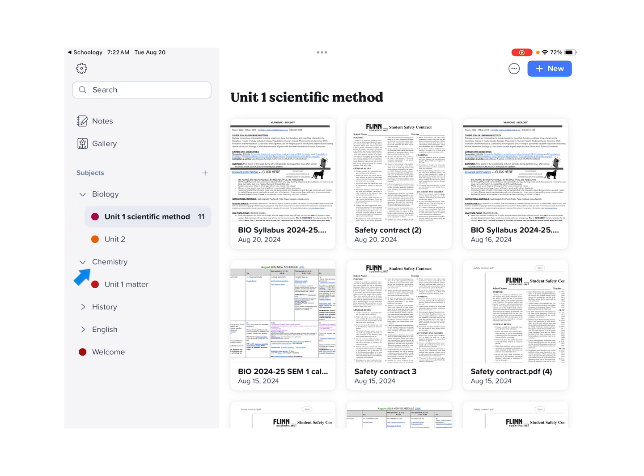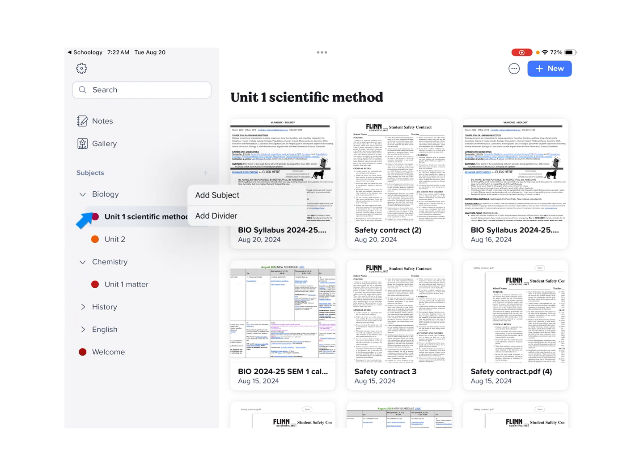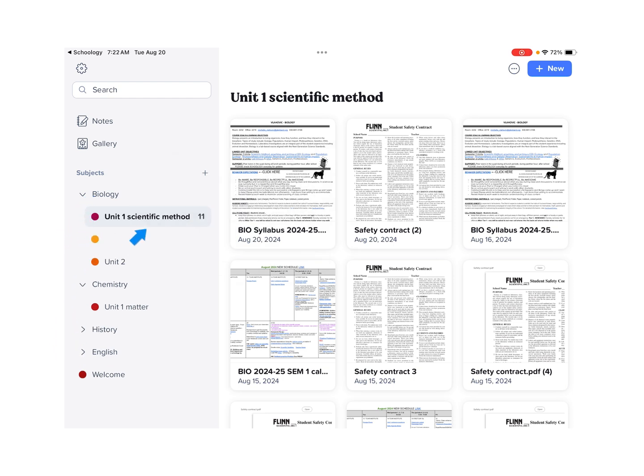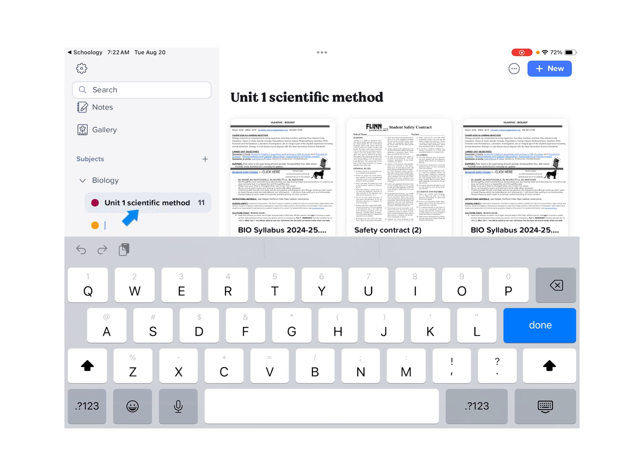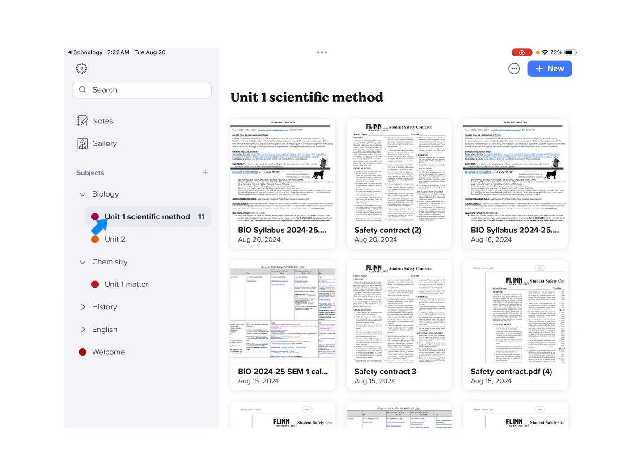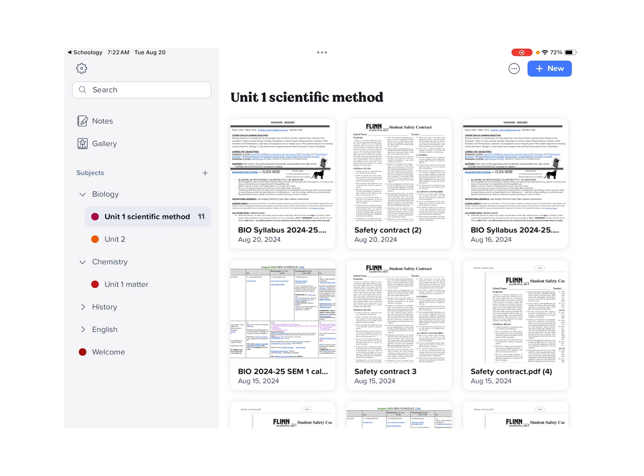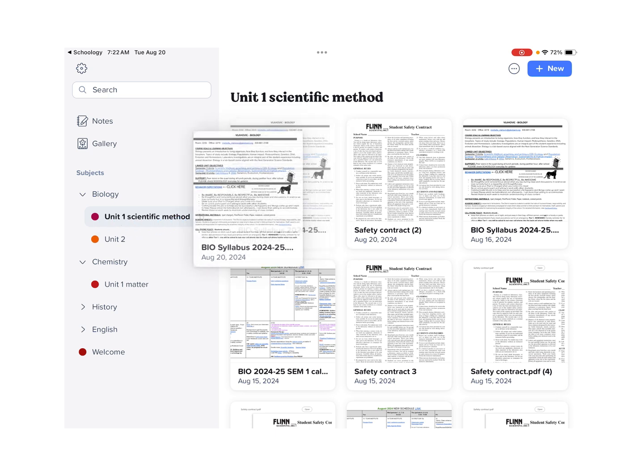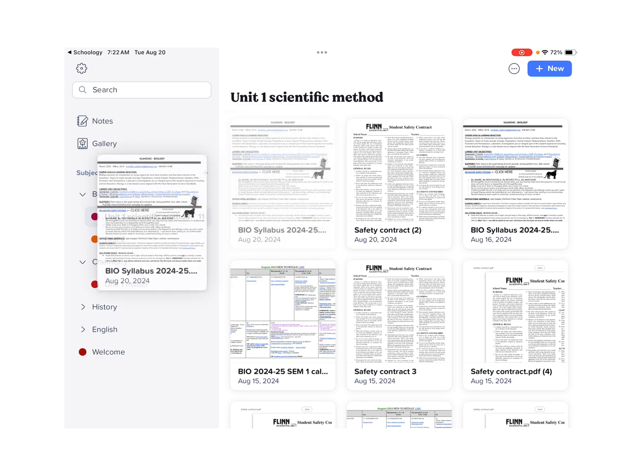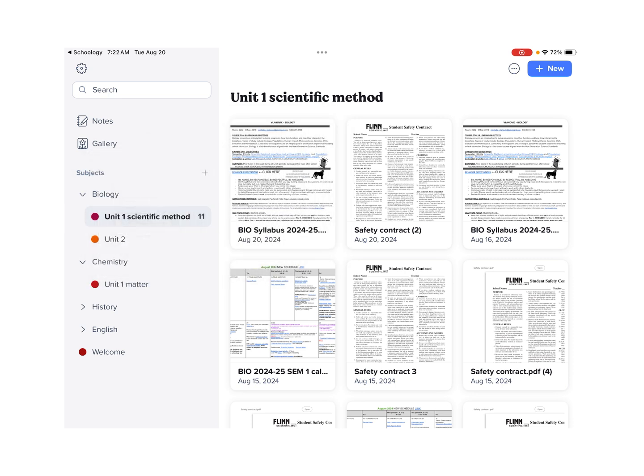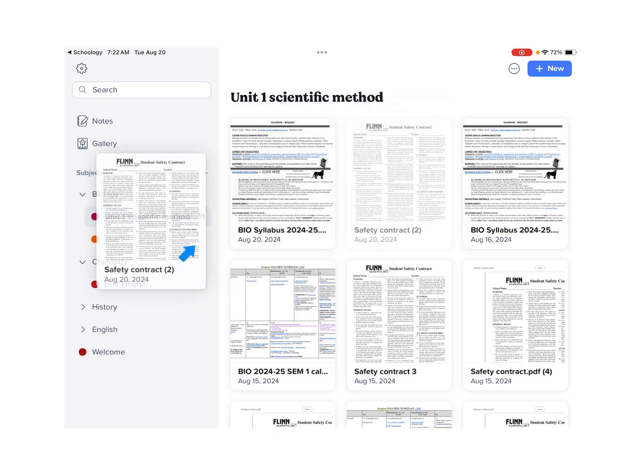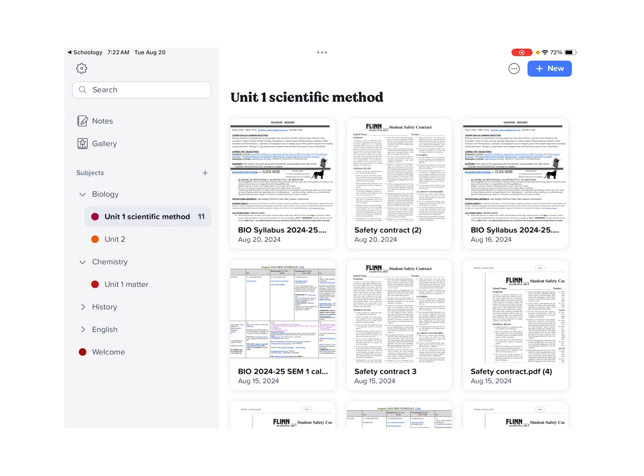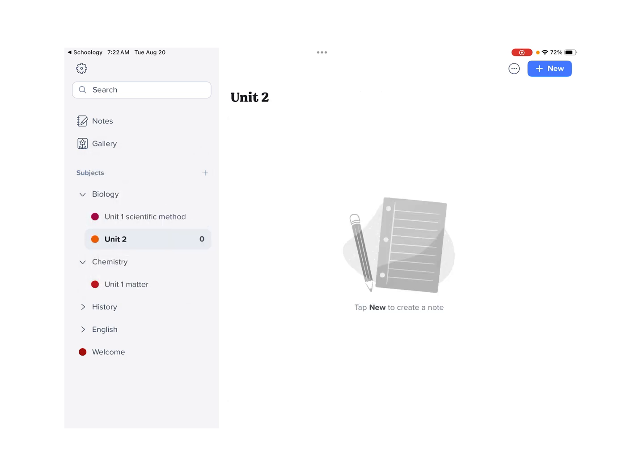Then what you can do is you can create a new subject, and that's where you get the colors there. So our first unit is going to be Unit 1 Scientific Method. And then what you can do is you can click and you can drag items into that location so that that way you have things in just that Unit 1. You can see I've got nothing in Unit 2, and I've got 11 items in Unit 1.